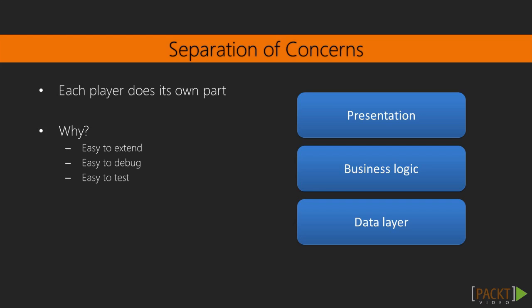When we talk about separating concerns, it's basically that we want to build components in a way that each player focuses on one role in the application or in the page. Most of the time, it means separating presentation from business logic and from the data layer.